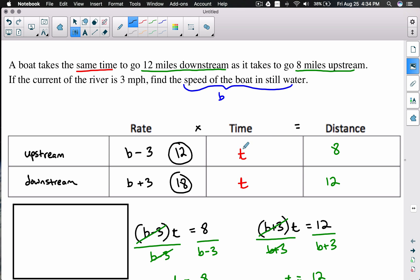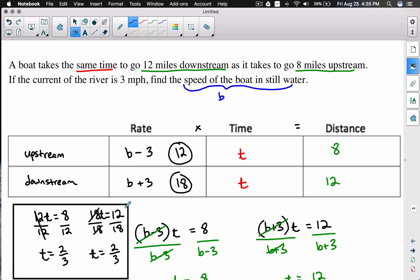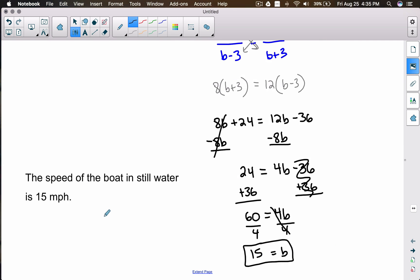Using rate times time equals distance: for upstream, 12 × t = 8, so t = 8/12 = 2/3 of an hour. For downstream, 18 × t = 12, so t = 12/18 = 2/3 of an hour as well. Both give the same time, which confirms the answer — the boat takes the same time to go 12 miles downstream as 8 miles upstream.